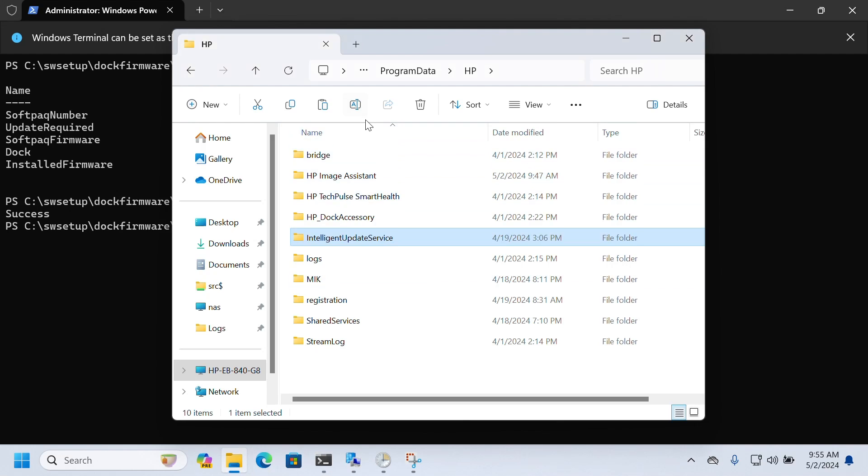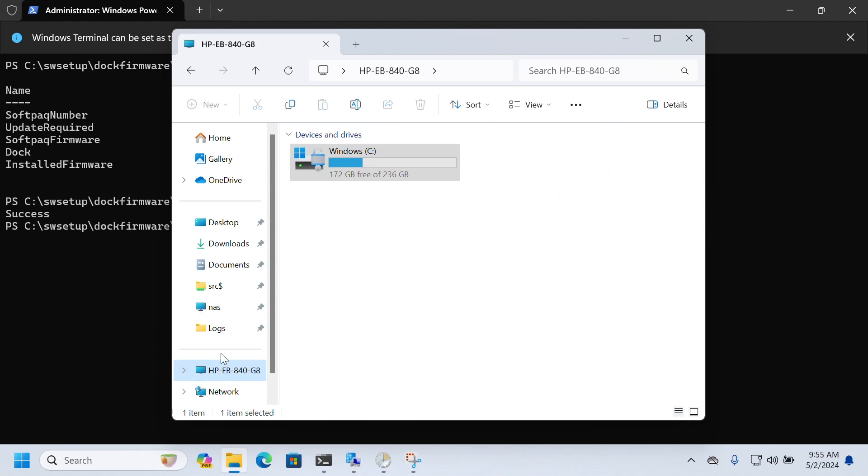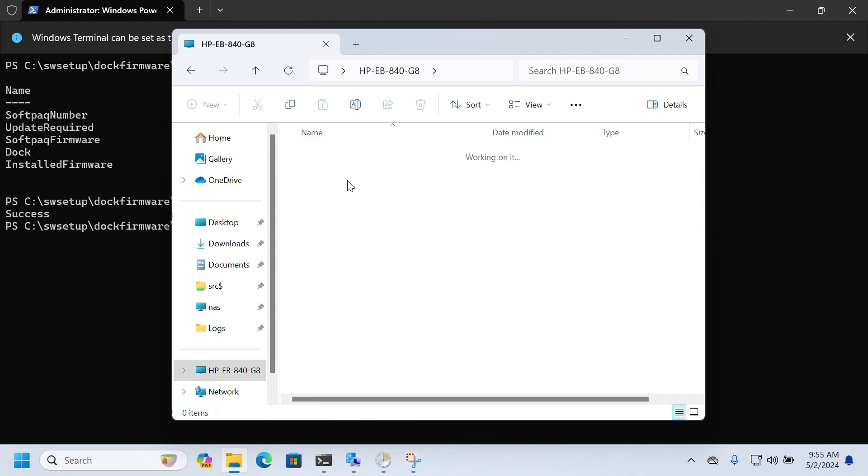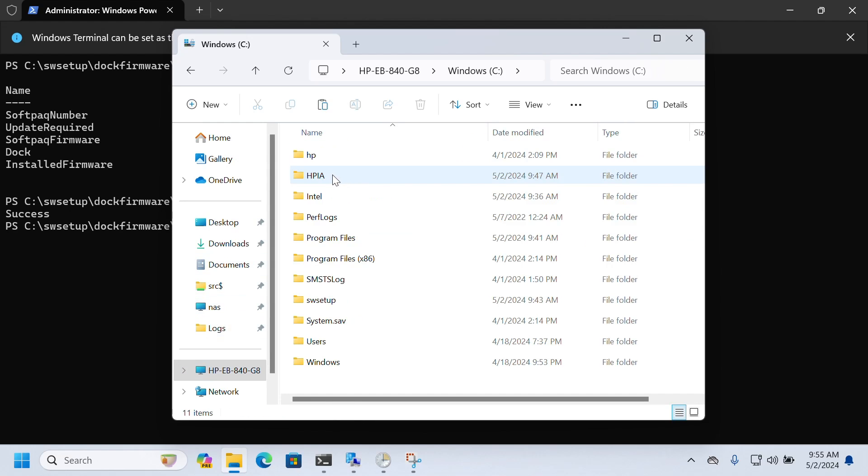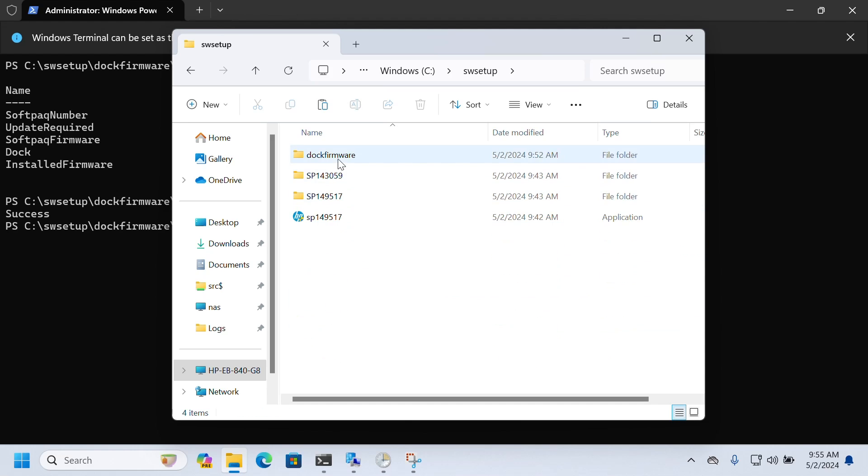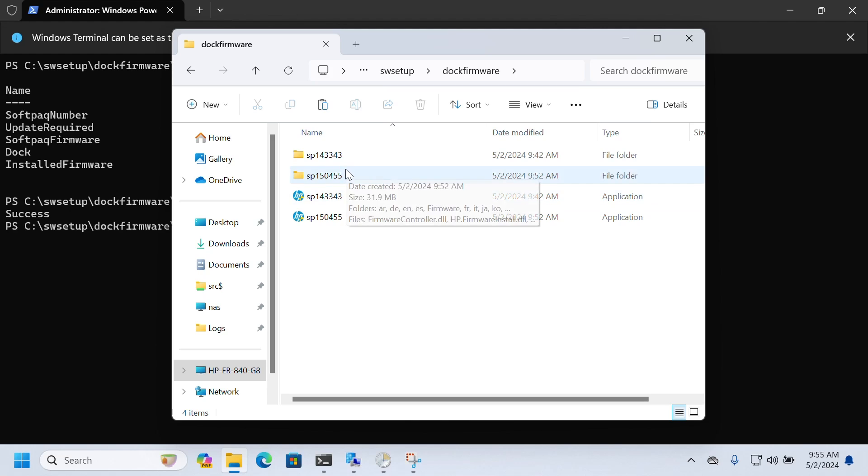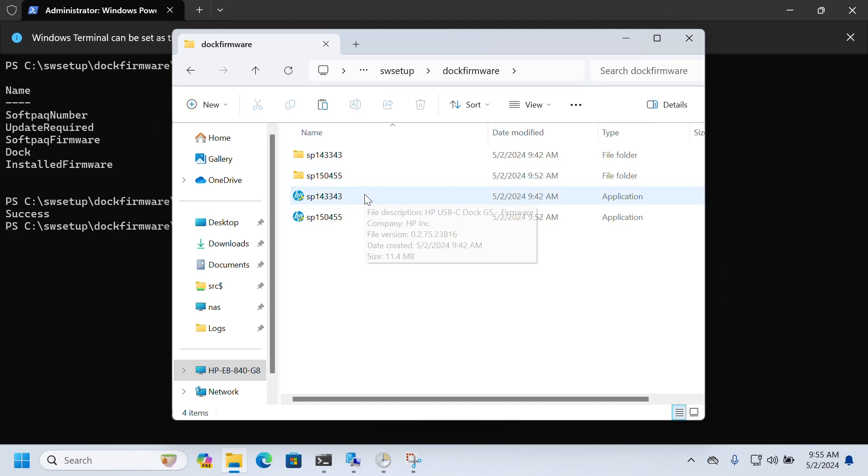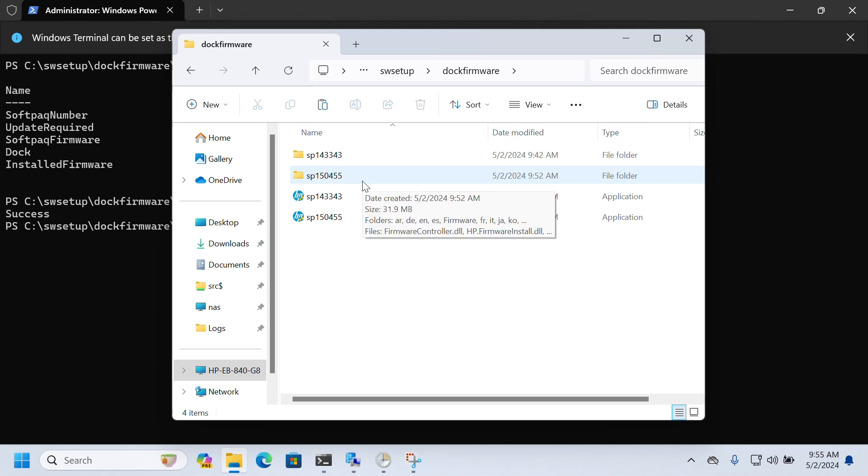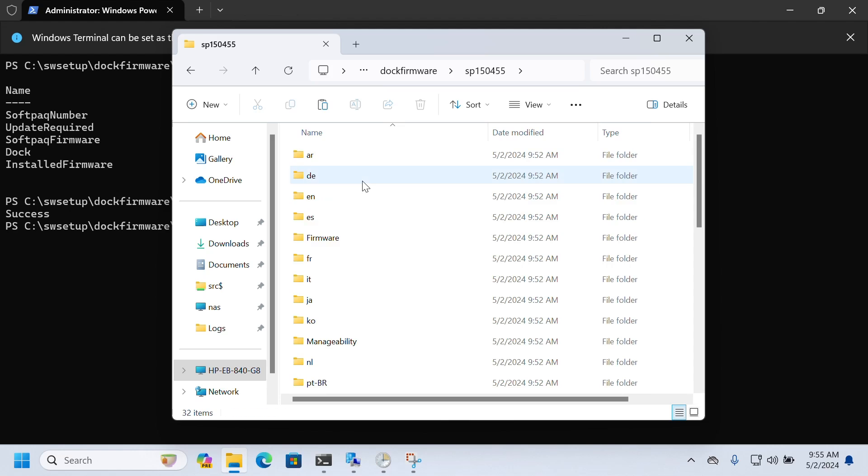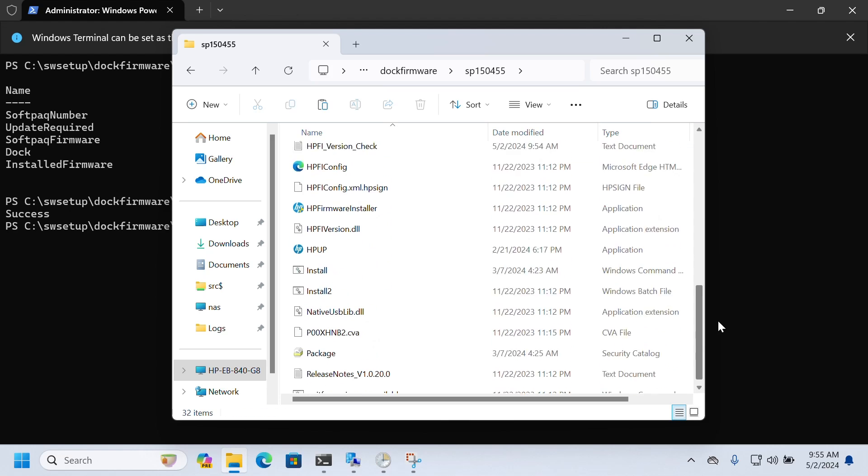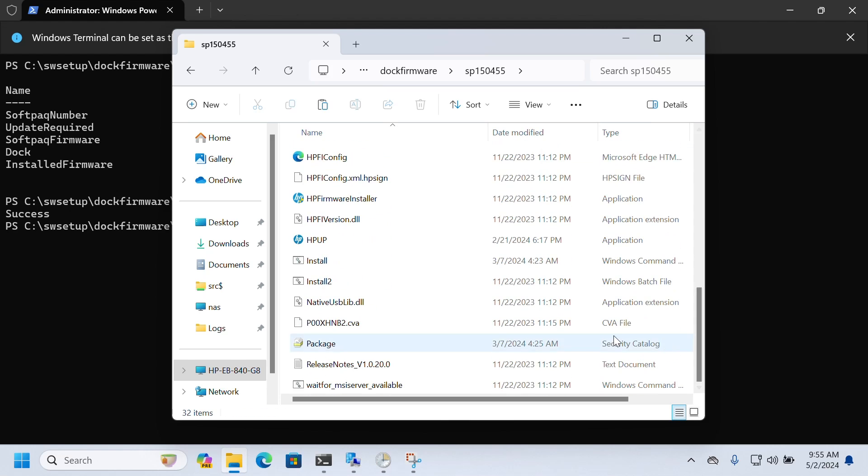And now it's saying success. Let's go try to look at some of the logs here. I am saving the logs out to the dock firmware folder. Let's see, 150455 is the correct softpack for this. Let's go dig in there. It creates a couple of files. So here it will first detect.